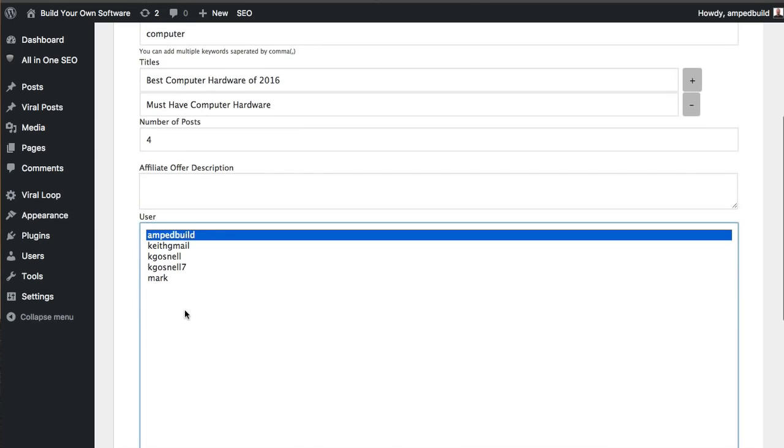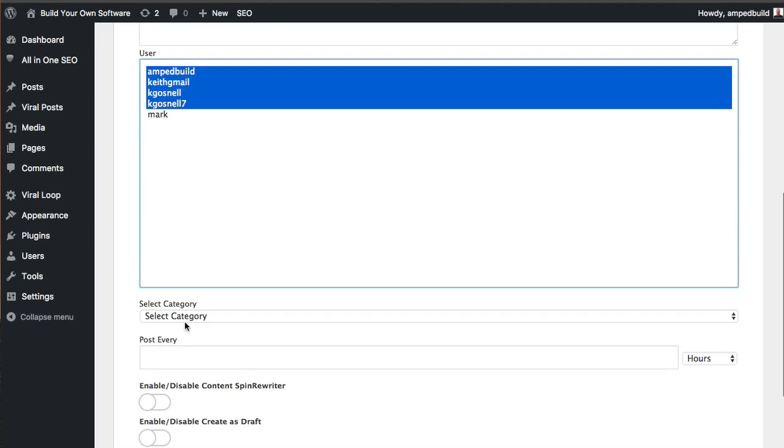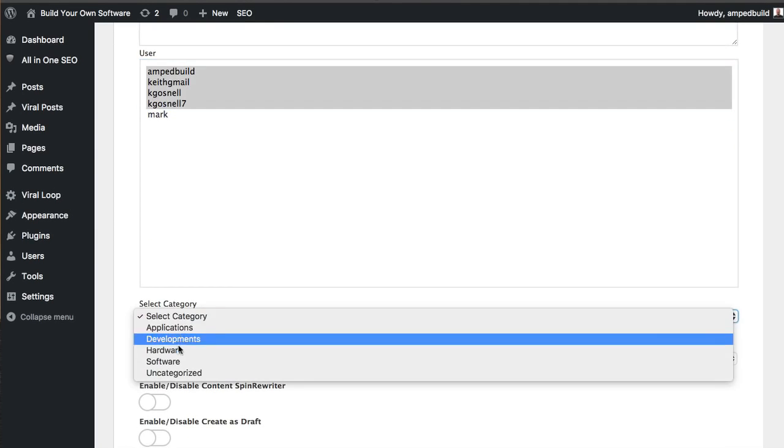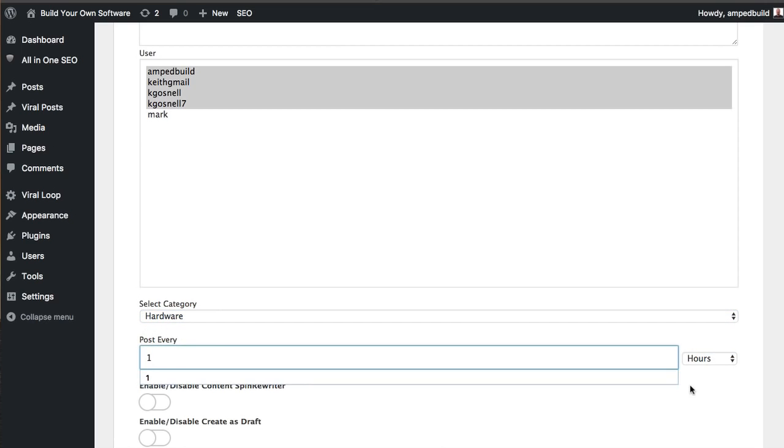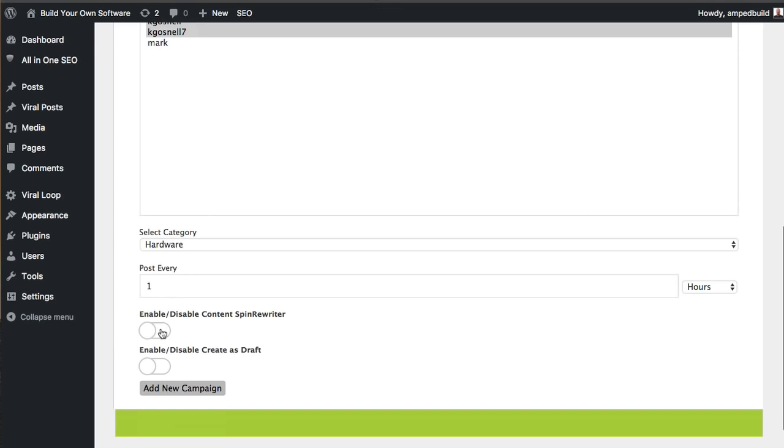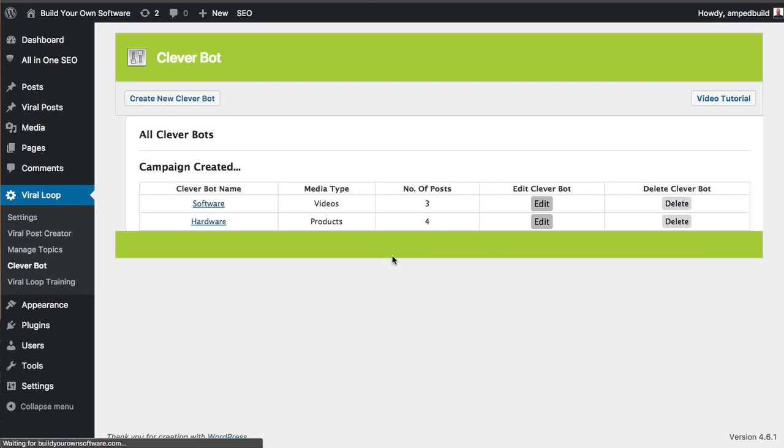Now again, like I said, we're going to pick a few of these users and we're going to pick the hardware category. And I'm going to have this post once every hour as well. Now I'm going to spin the content and I'm going to publish it instantly to the site. And we'll go ahead and add that campaign. Great. So now what I'm going to do is I'm going to pause the video here and I'm going to come back here in an hour, and we're going to take a look and see exactly what kind of content we've got.